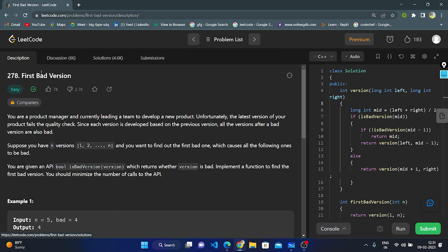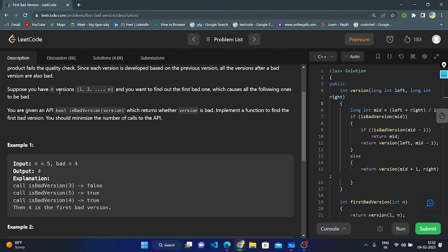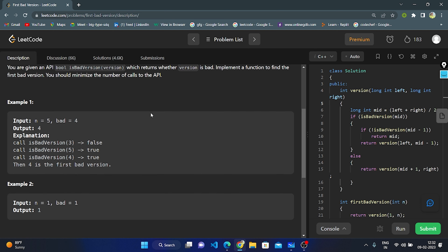Hello everyone, this is my next video. Today I'm going to explain code question number 278: First Bad Version. You are a product manager leading a team to develop a new product. Unfortunately the latest version fails the quality check. Since each version is developed based on previous versions, all versions after a bad version are also bad. You are given an API 'isBadVersion(version)' which returns whether the version is bad. Implement a function to find the first bad version, minimizing API calls.